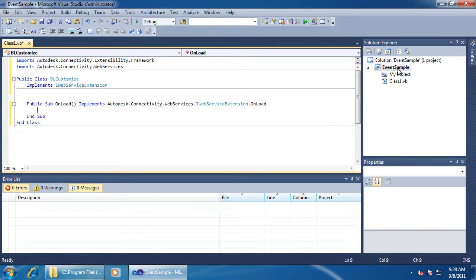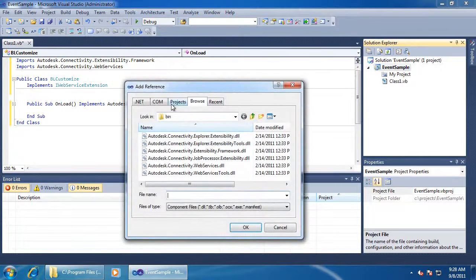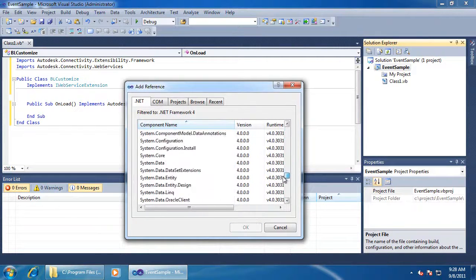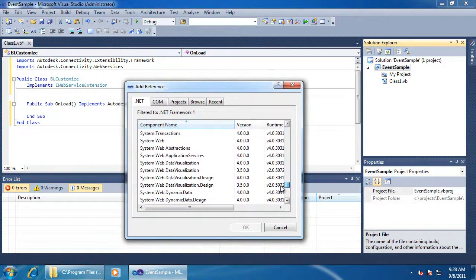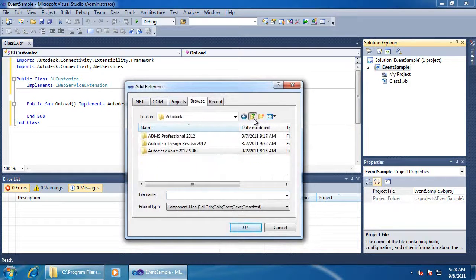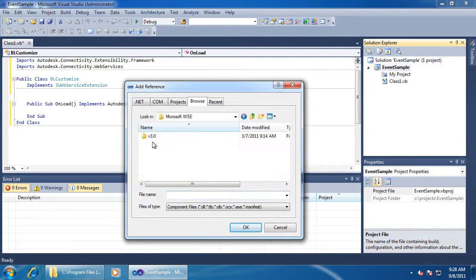Because I added the Web Services DLL, there are some other dependencies I have to load in — System Web Services, and Microsoft Web Services 3.